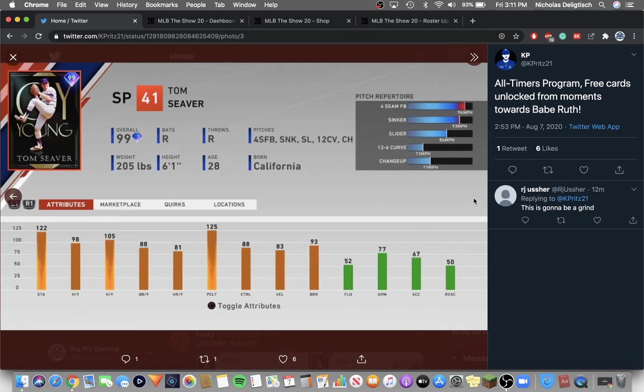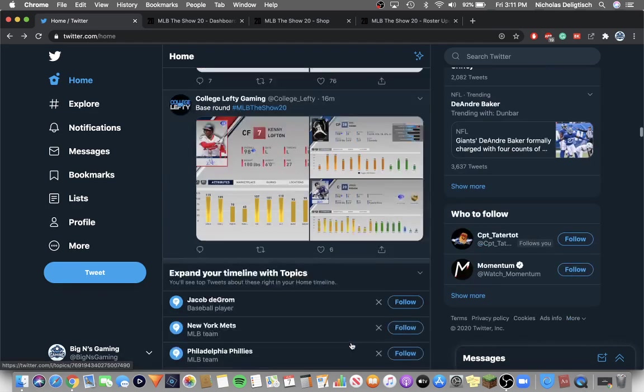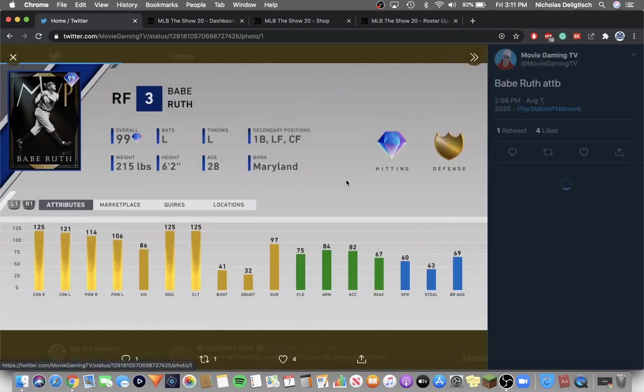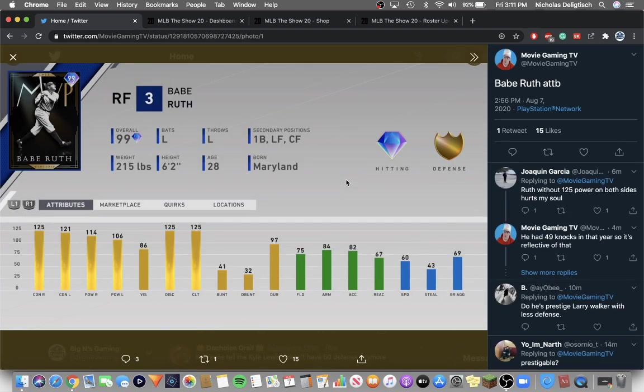Same with 99 Tom Seaver. He has the good repertoire, he has great stats. And then it's all going to lead towards 99 Babe Ruth, who they had to drop today. But 99 Babe Ruth, they didn't make it signature series. They made this card worse than it was last year, which is interesting.